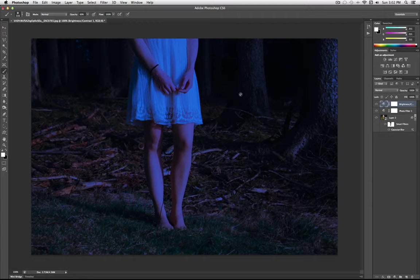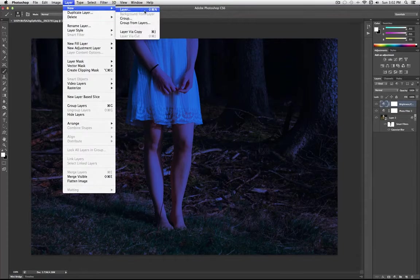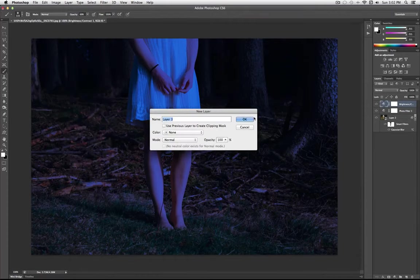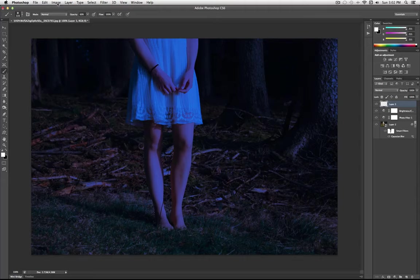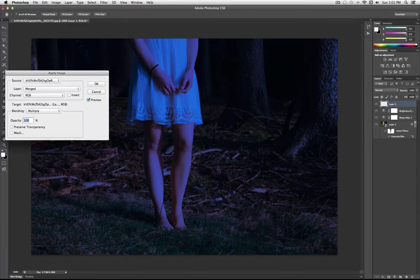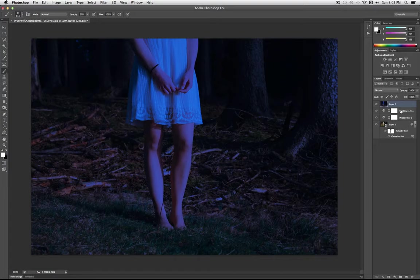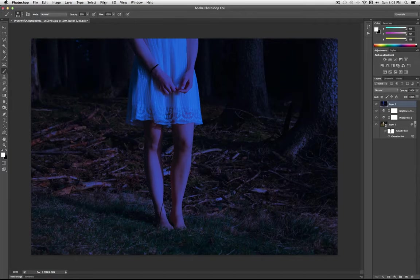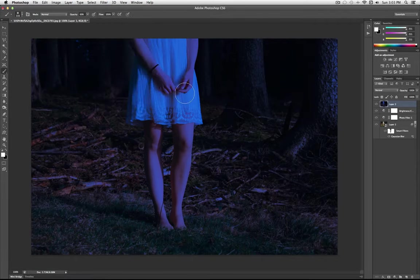I'm going to go ahead and try to add a little bit of moonlight to this. So I'm going to go to Layer, new layer. I'm going to go to Image, apply image. And this just takes whatever I have on the screen and applies it all onto this one layer and it's on top of everything. And then I'm going to go to Filter, render, lighting effects.